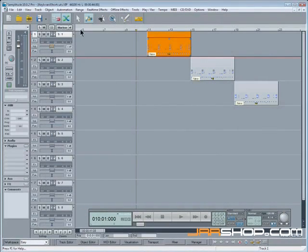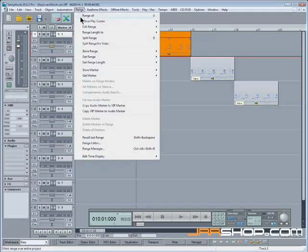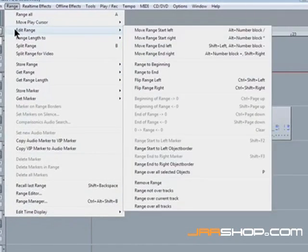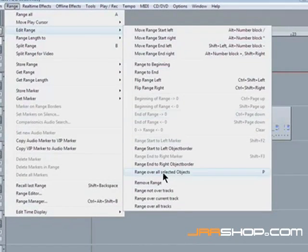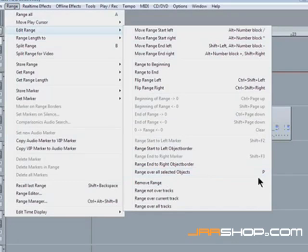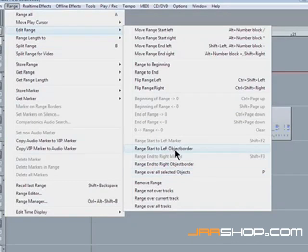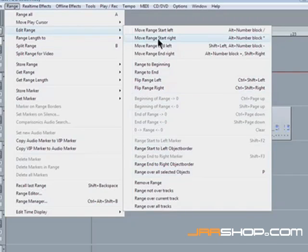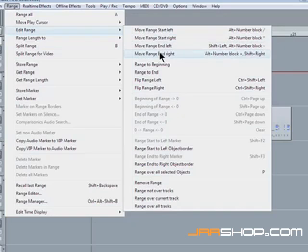Now that I've created that shortcut if I go back to the range menu, edit range, you can now see that range over selected objects has a P next to it. Also if you look at many of the other menu items they also have their own default shortcuts. So it's worth investigating into those because it really speeds up workflow using the shortcuts as opposed to using the mouse all the time.